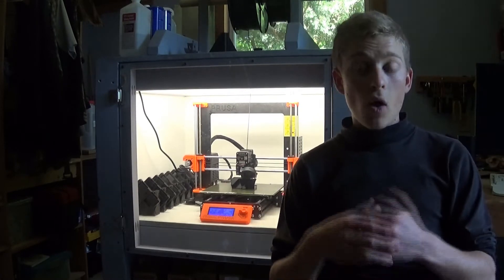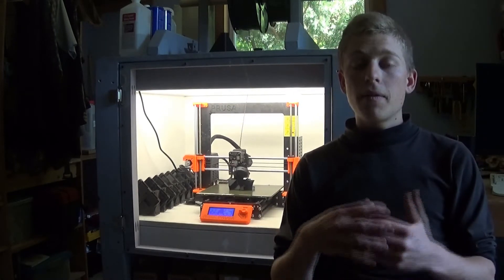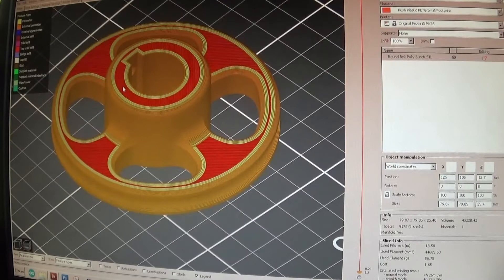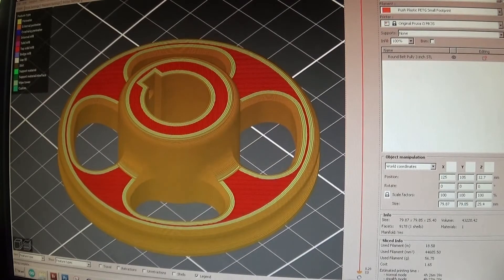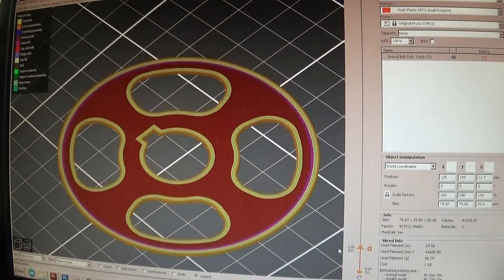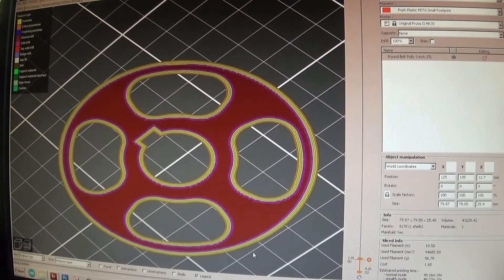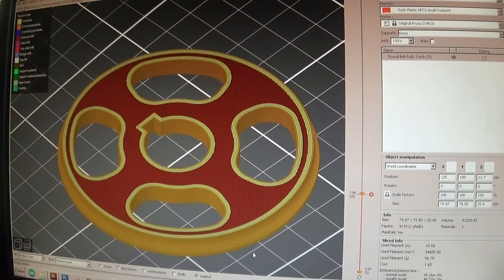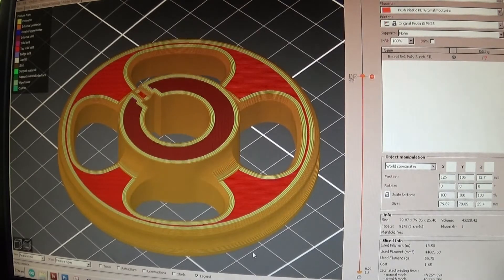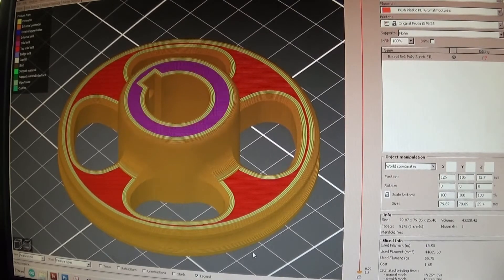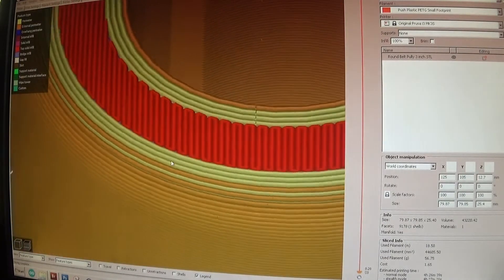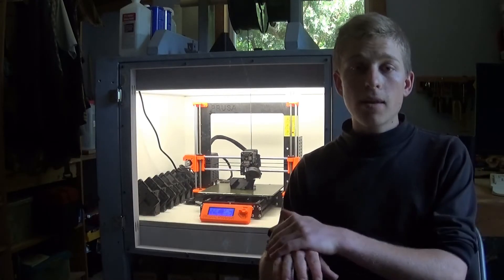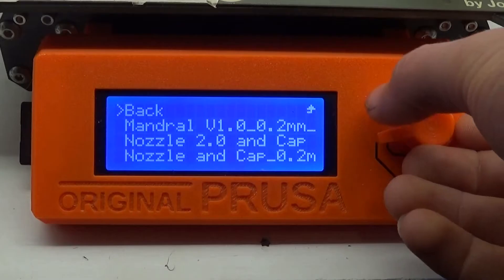Once you get all your settings put in, it slices the model with those settings and generates a G-code file. That's a list of commands for the printer that tell it where to move the head, how much plastic to push out at one time, and what temperatures to set different things at. That file is automatically generated — you don't have to do any typing. You put it on an SD card, send it over your network, or put it on a thumb drive and get your printer printing.